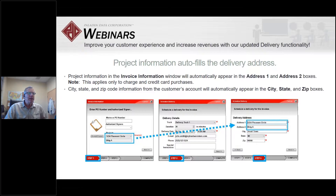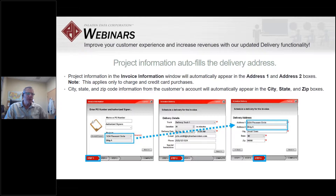In the scheduled delivery details step, you can assign a truck, a duration of 15, 30, or 60 minutes, a delivery date and time. The email and phone number will be auto-populated but you can override that with new information. The delivery address will also populate from the project field, but you can override it and put in a different address if you wish.